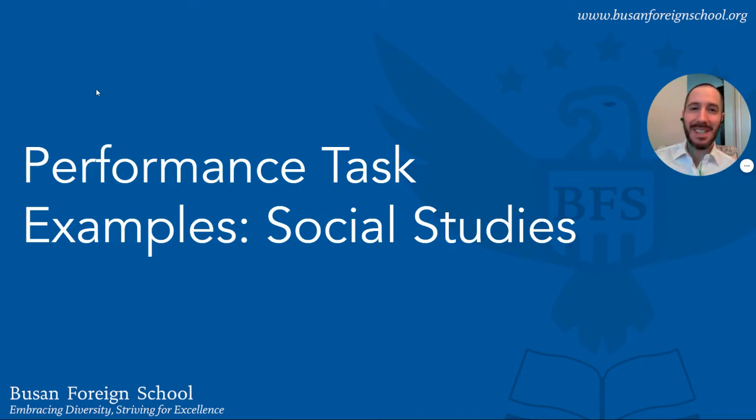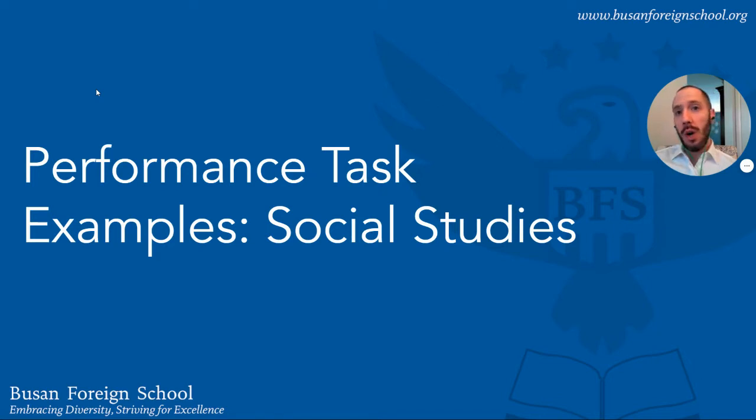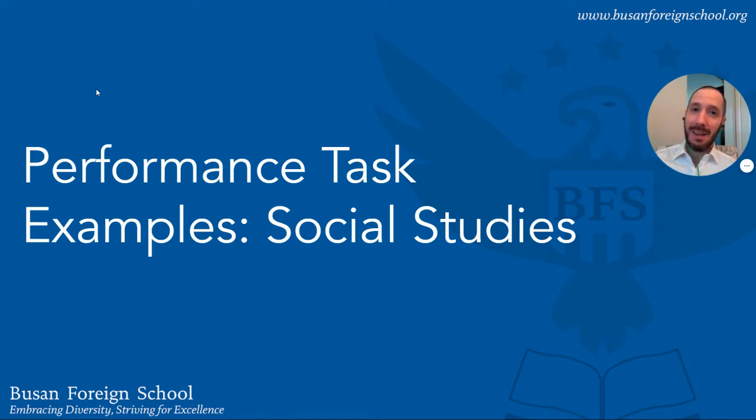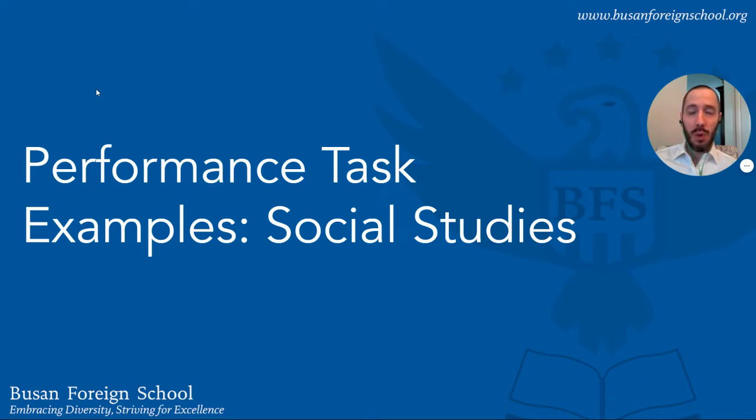Hi social studies colleagues and thank you for watching this video where we will take a look at three different examples that I've collected in terms of what our school is looking for for authentic performance tasks.